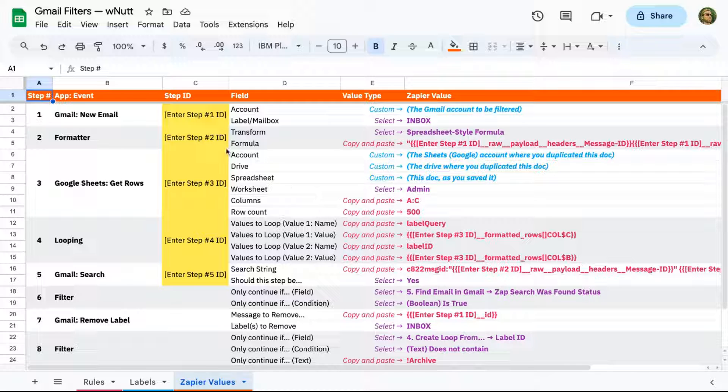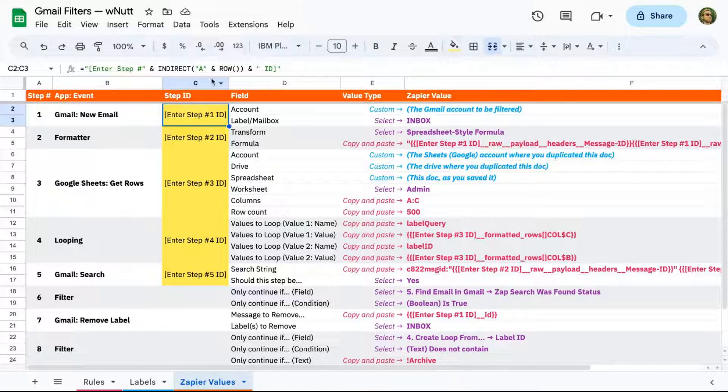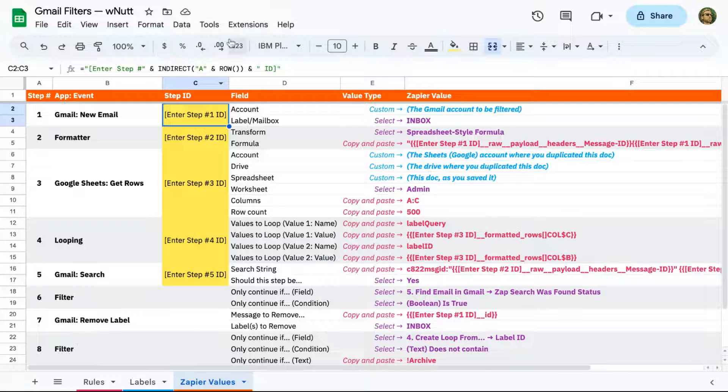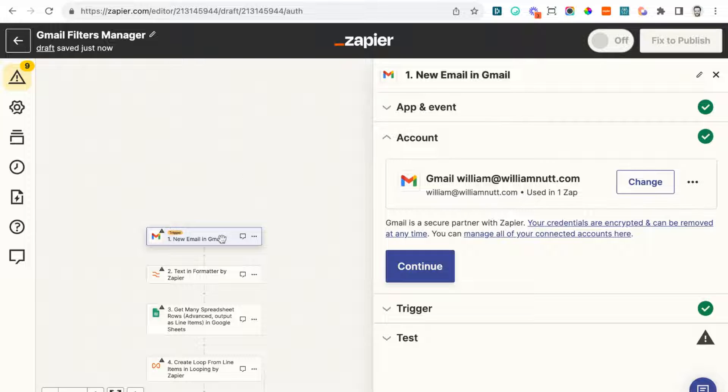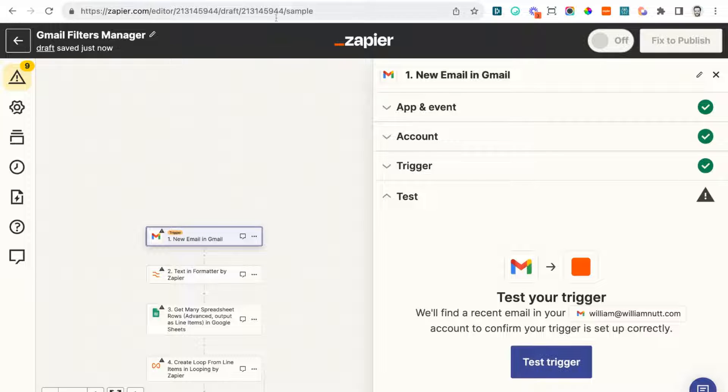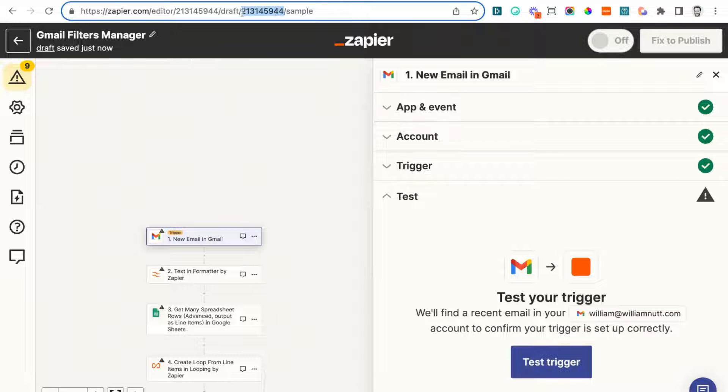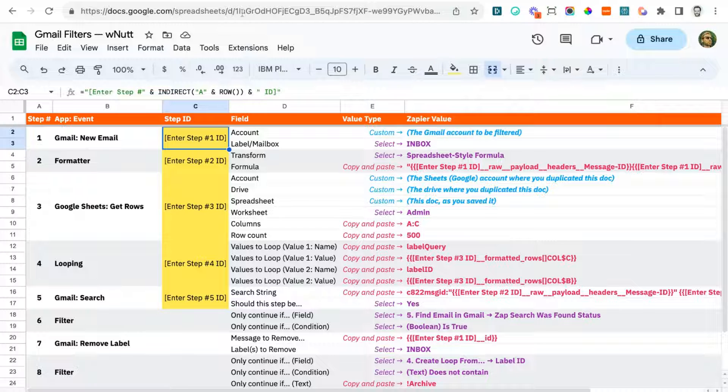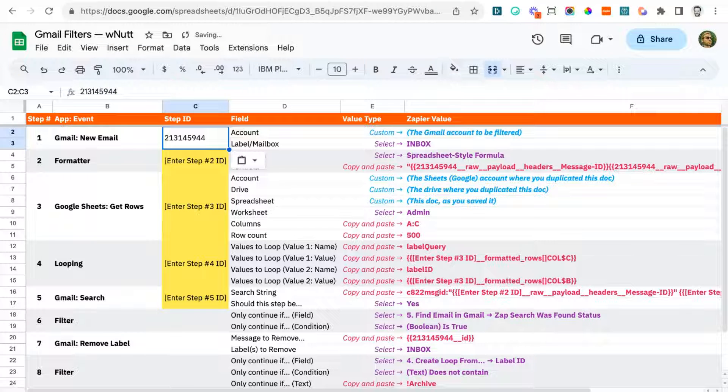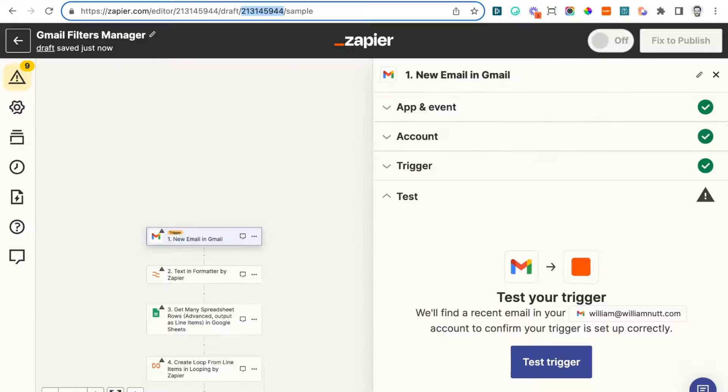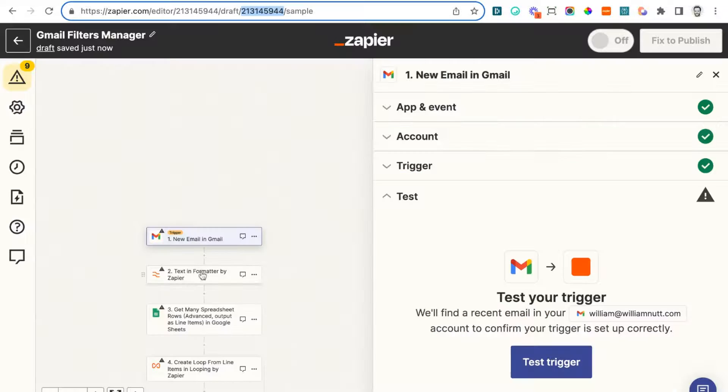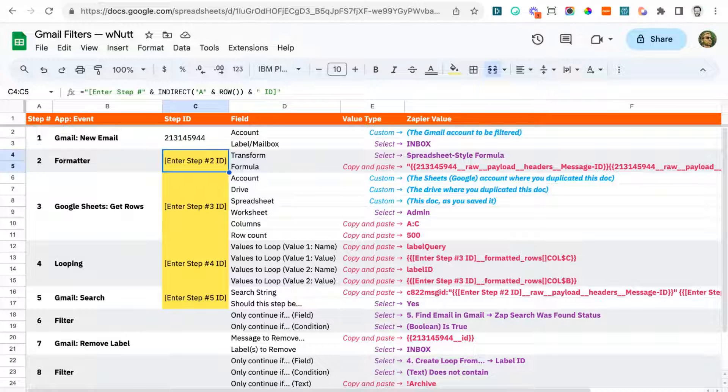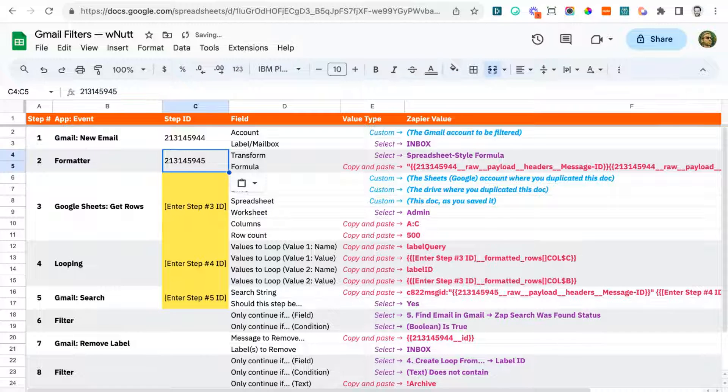So for the first five steps, you'll populate the step ID column of the Google Sheet, which I've clearly highlighted in yellow. And for each of those steps, you can easily grab its ID by clicking on the step within Zapier, and then in its URL, copy the number that appears after slash draft. And then back in the Google Sheet, paste that number in the step ID column for the corresponding step. And when you do that, you'll see some of the field values in the far right column update dynamically.